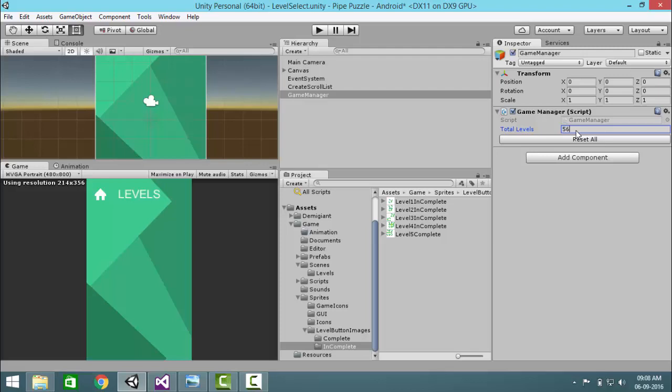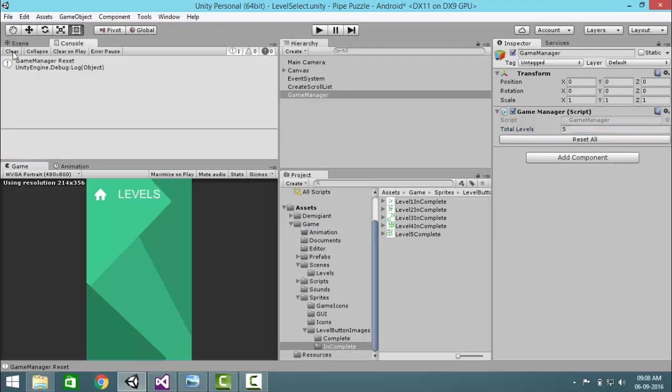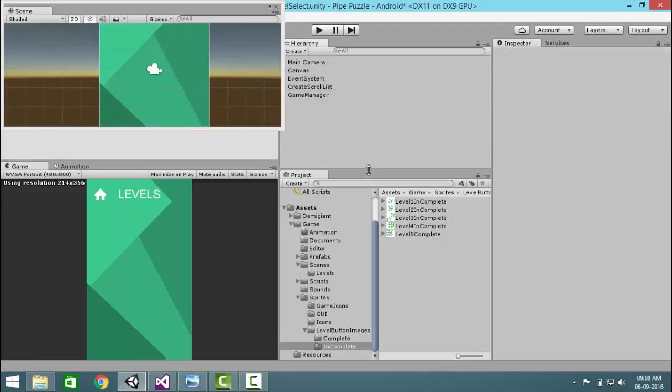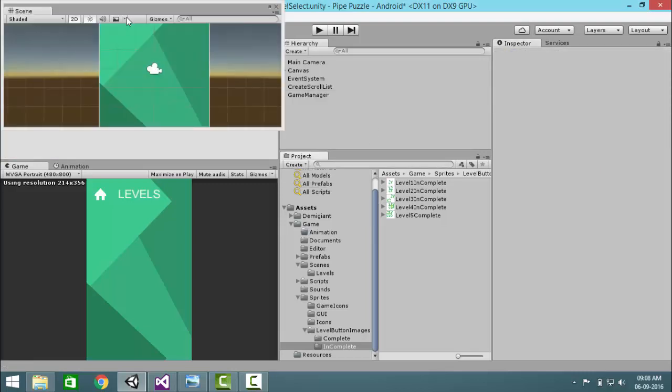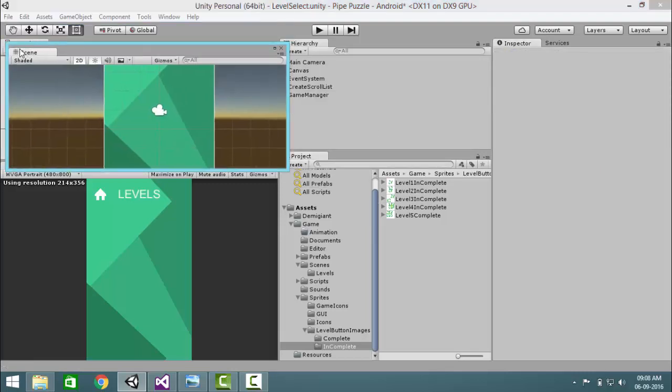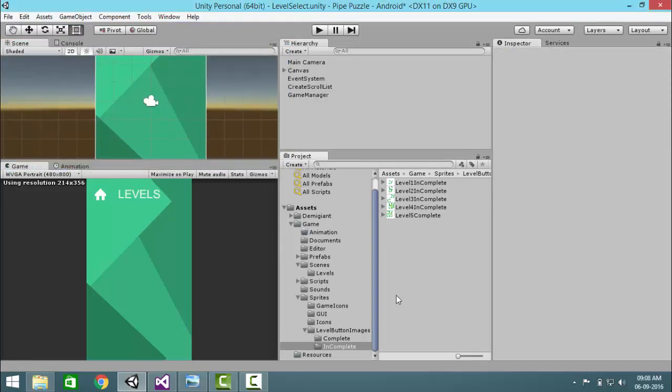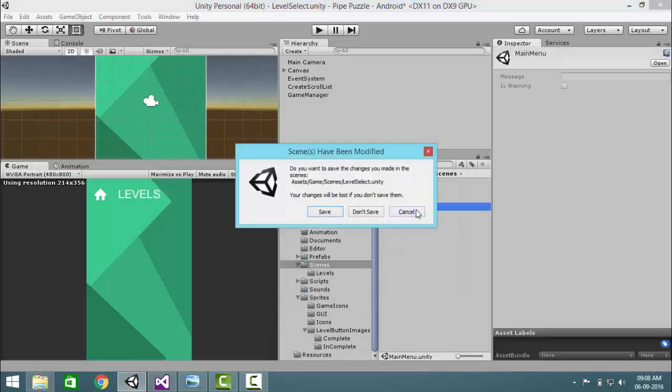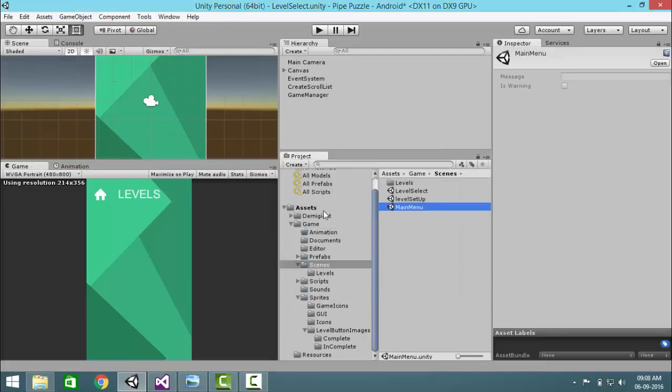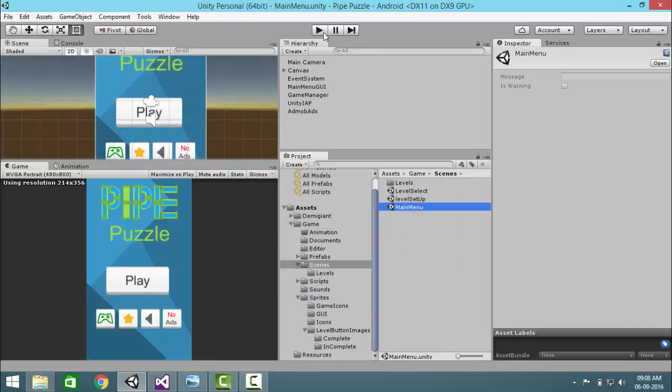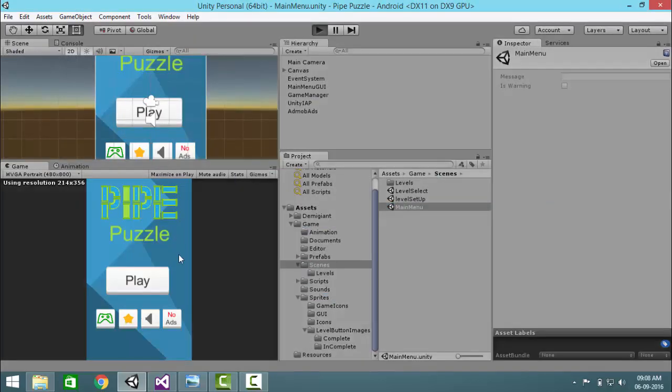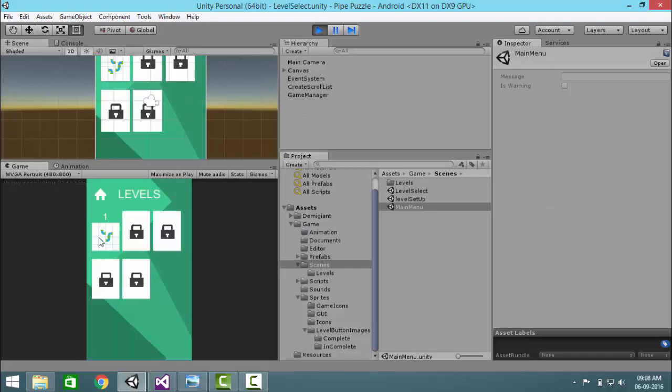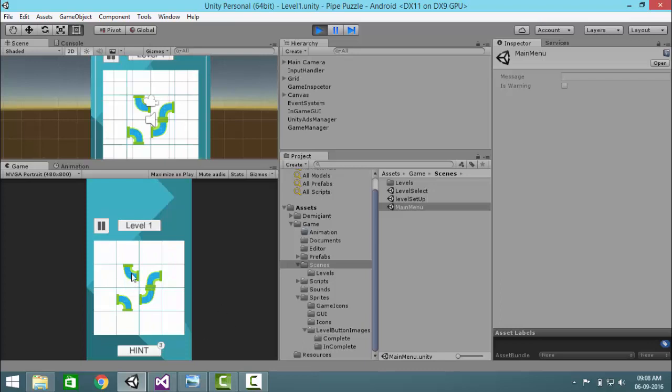Level 5, and then click on reset all and everything will be reset. Now you can play the game. Level 5, go to scenes, main menu, save, just play it. Now you can see all the new levels have been added here.